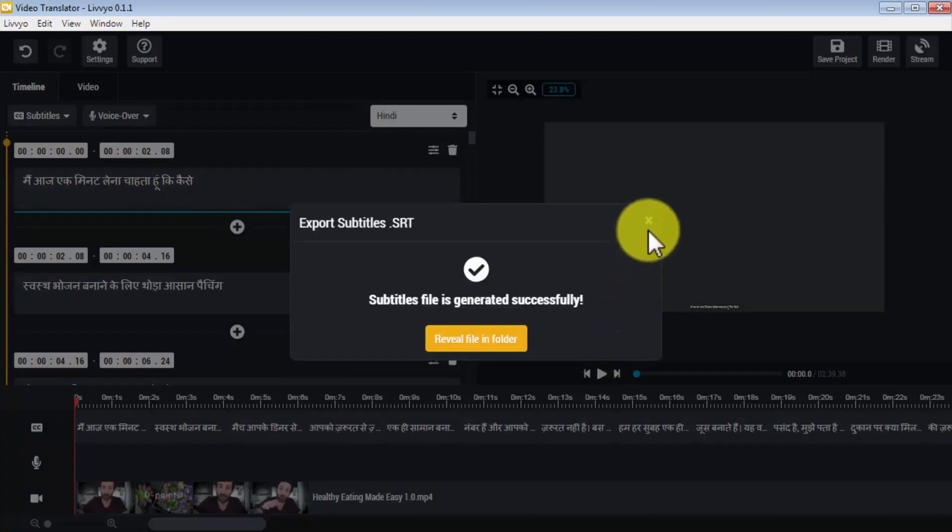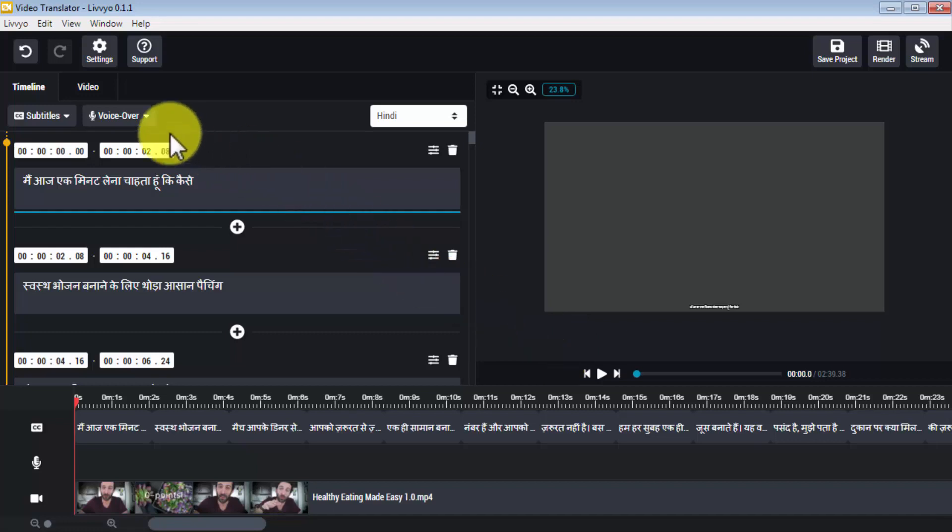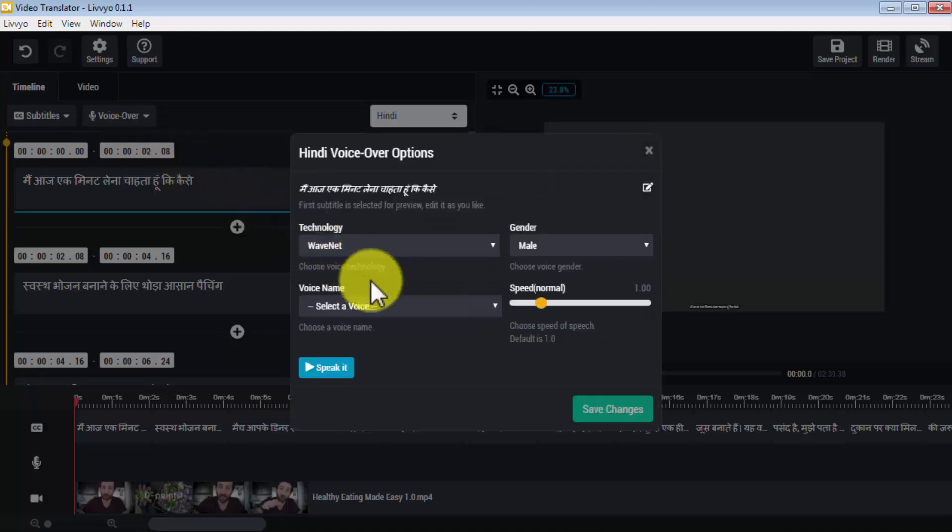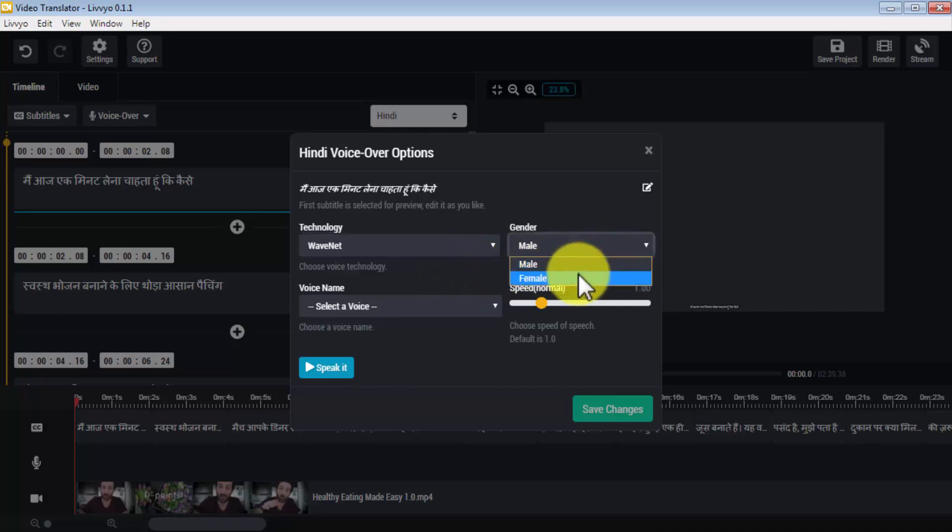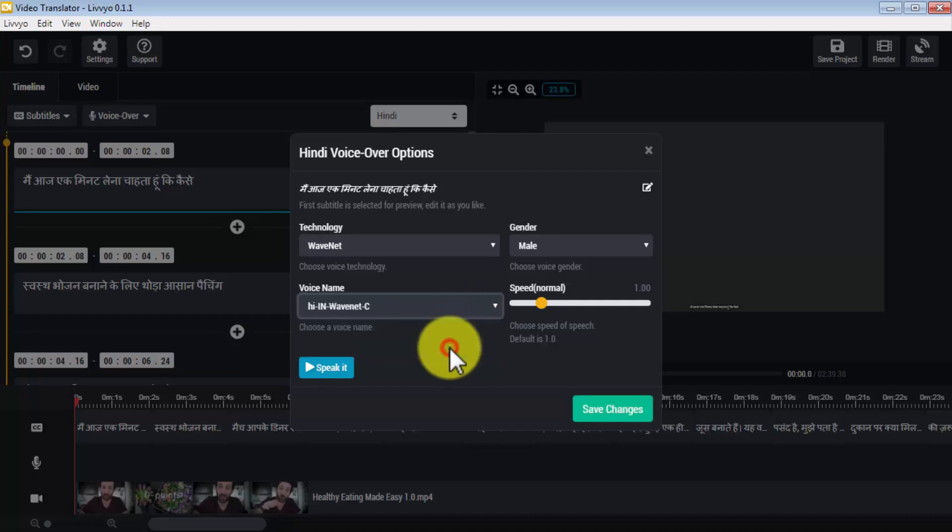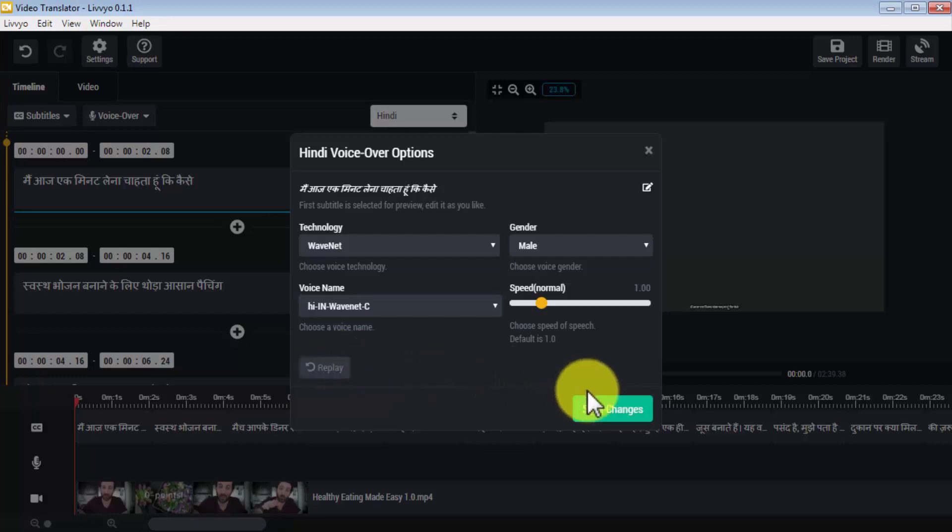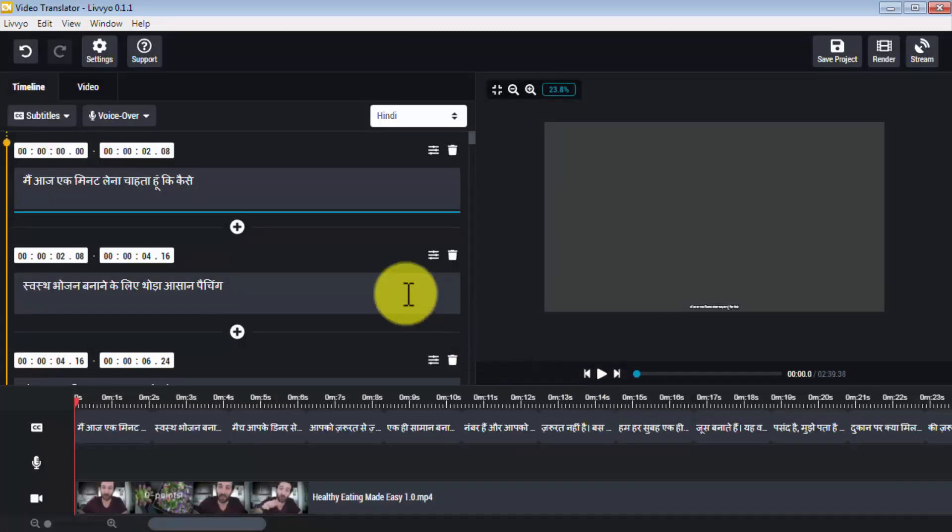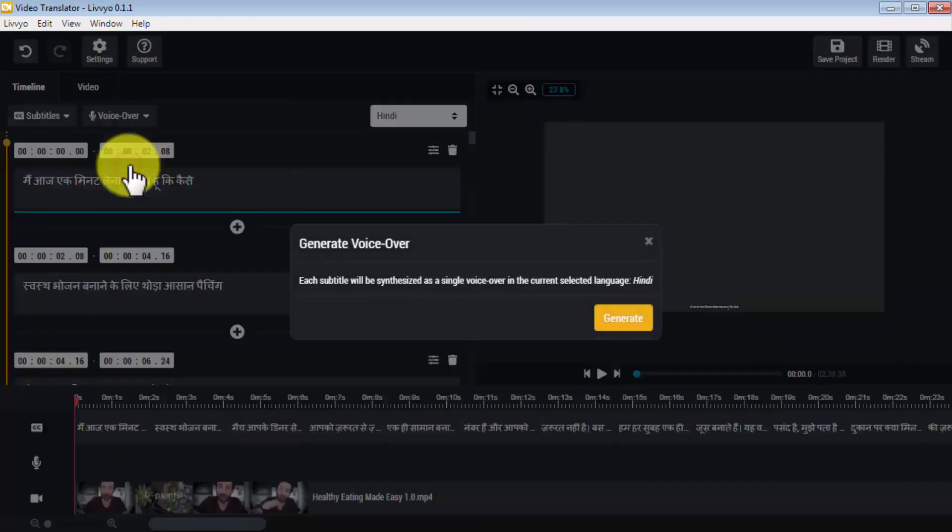And if that wasn't enough, you can also generate voiceover in the language you just translated to. To do this, click on the voiceover drop-down, then click on options. What you'll do next is select the voiceover technology you want to use, select the gender of your voice, select a voice by name, and then set a voiceover speed. You can click on 'speak it' to preview your voice and then click on 'save changes' to continue. Next, click on the voiceover drop-down again, then click on 'generate voiceover.'